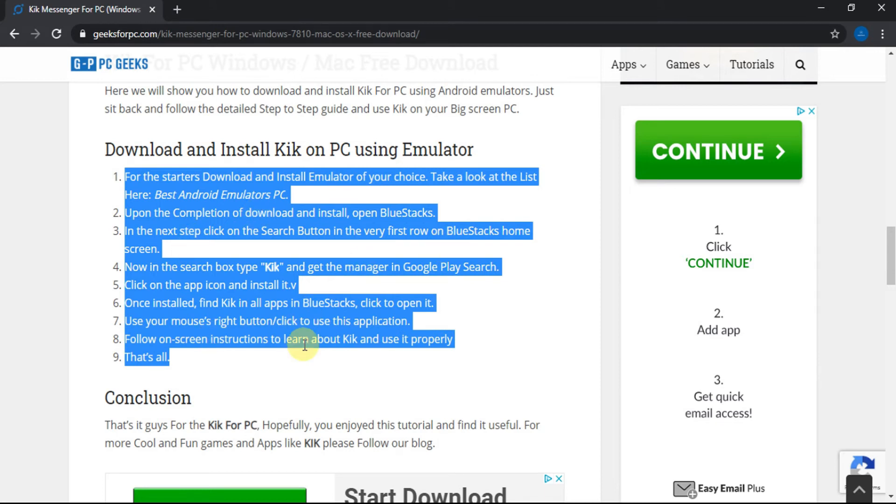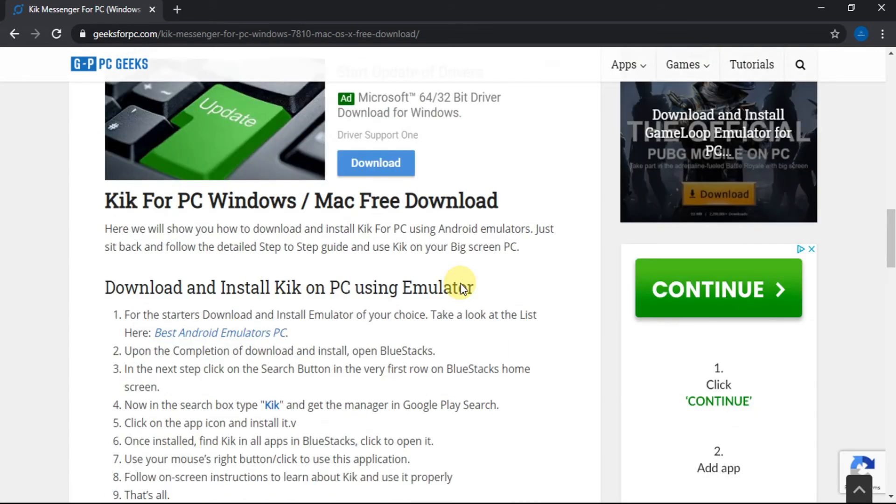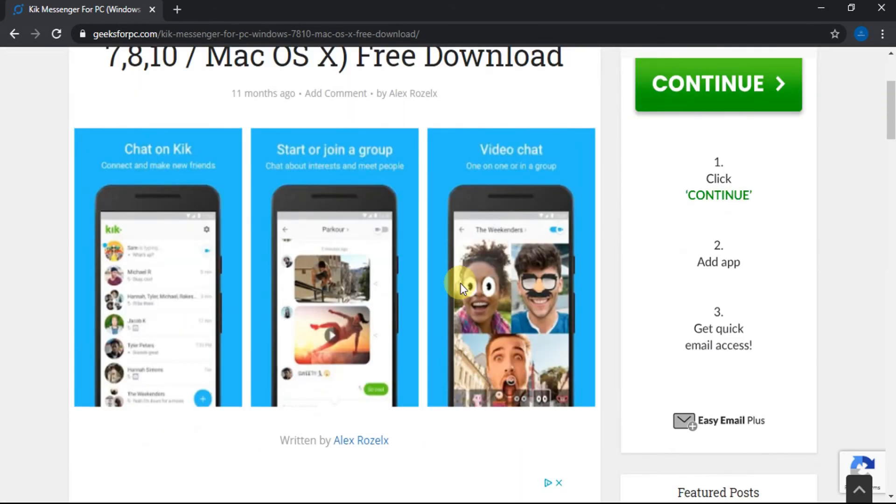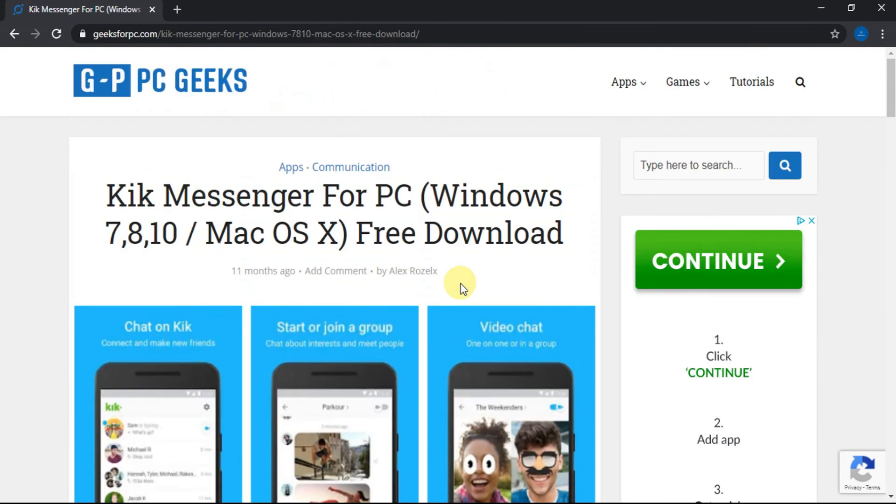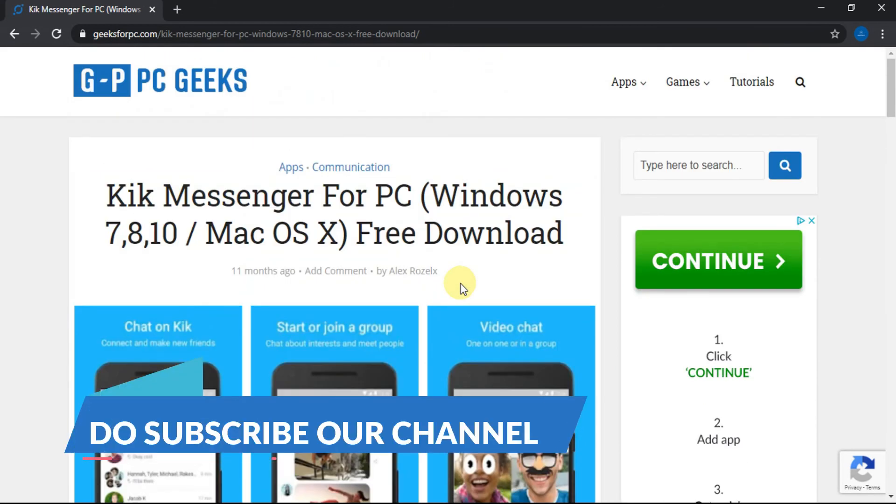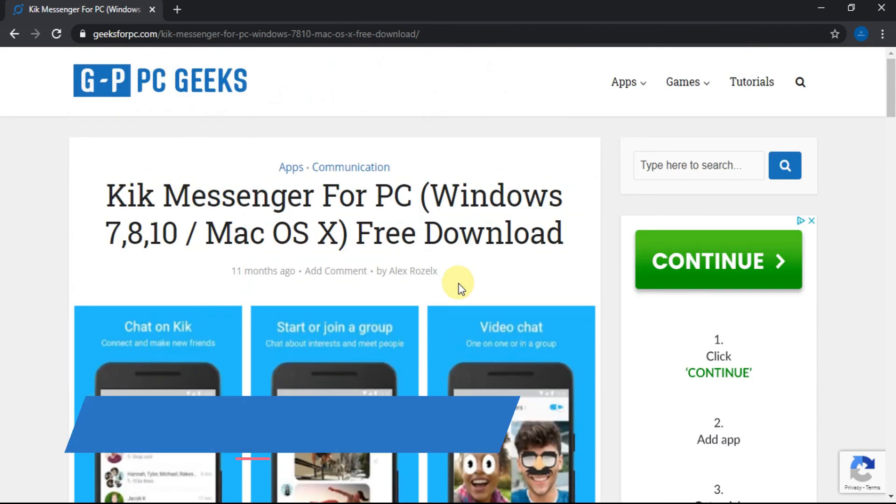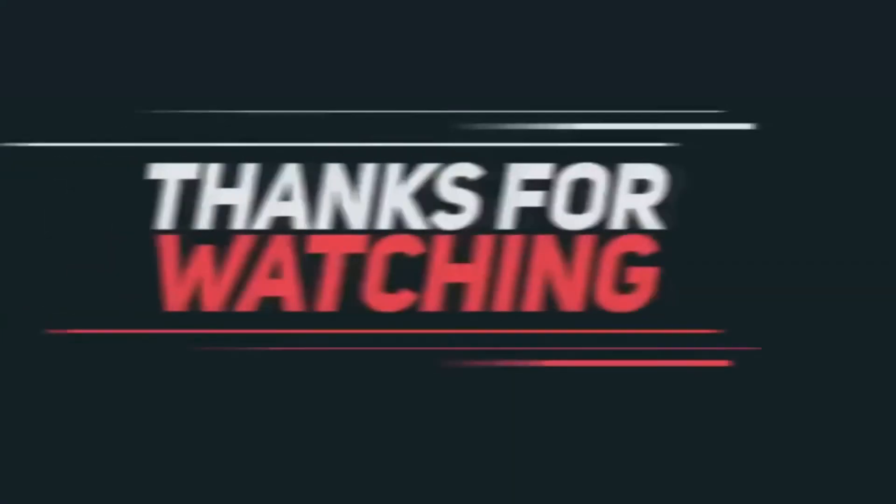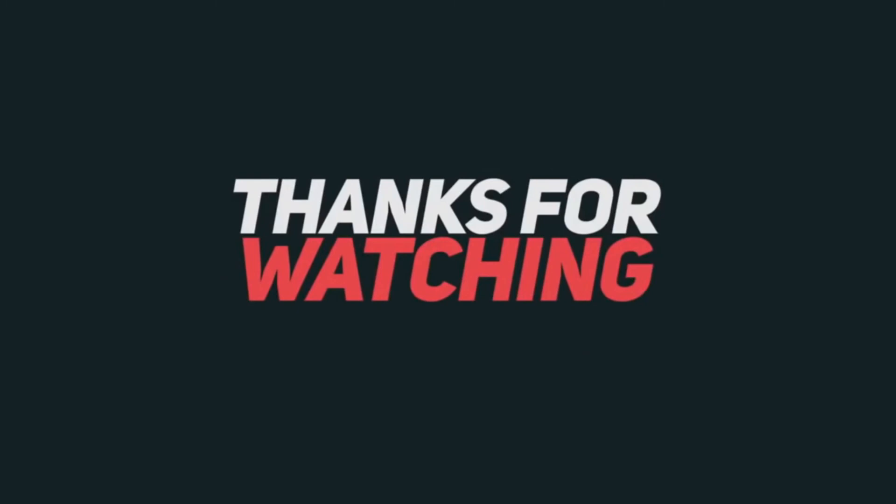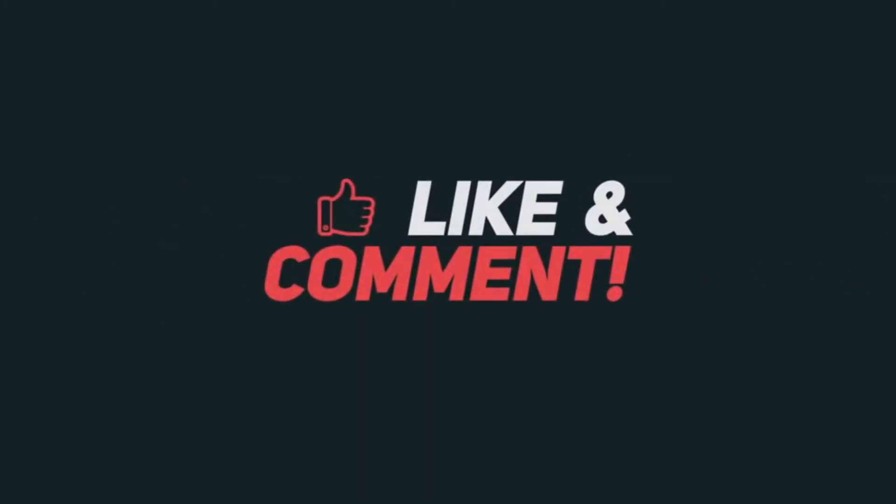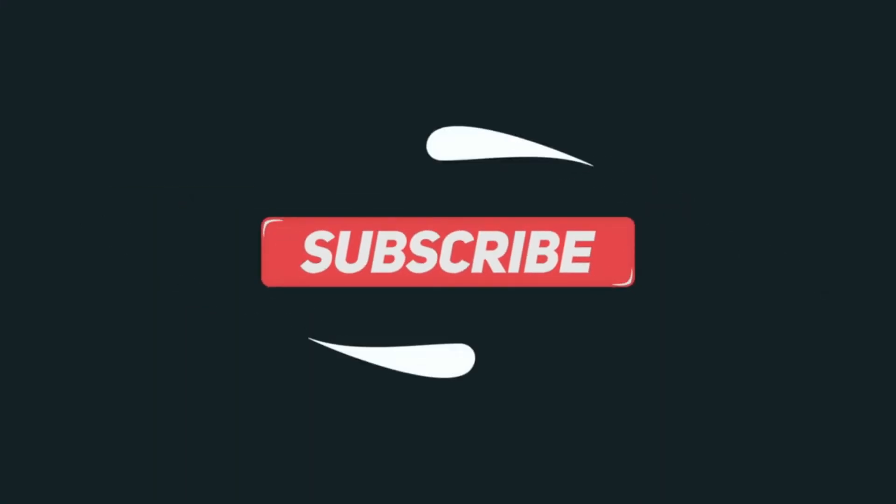Comment down below if you get any confusion or problem; we will be happy to assist you. And do subscribe to our channel for more tech videos.